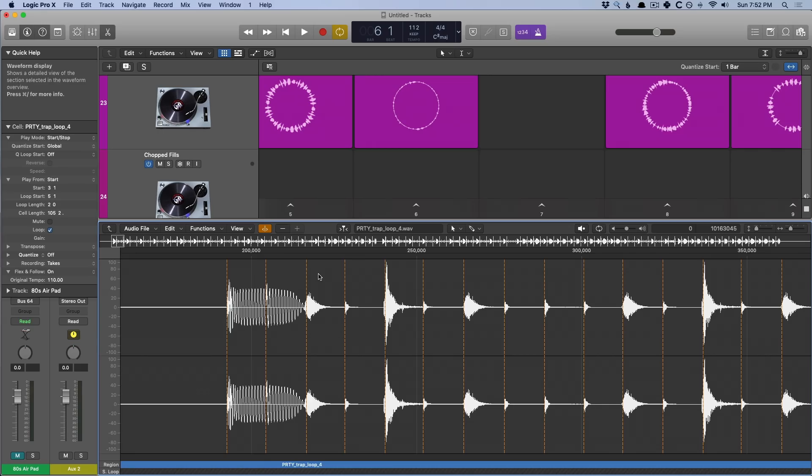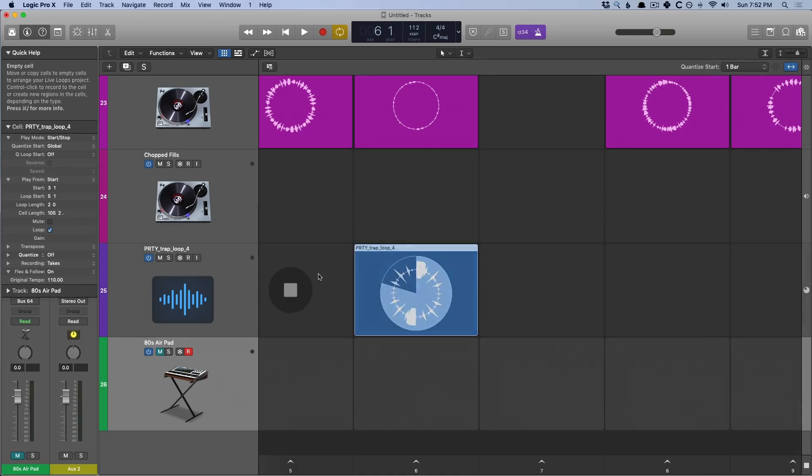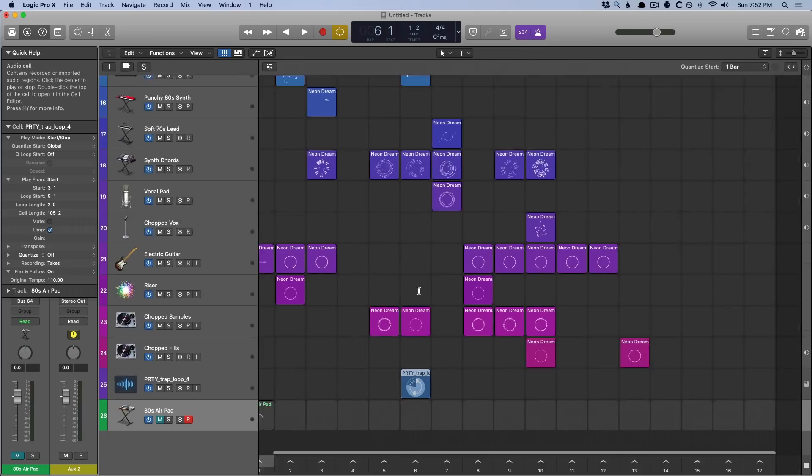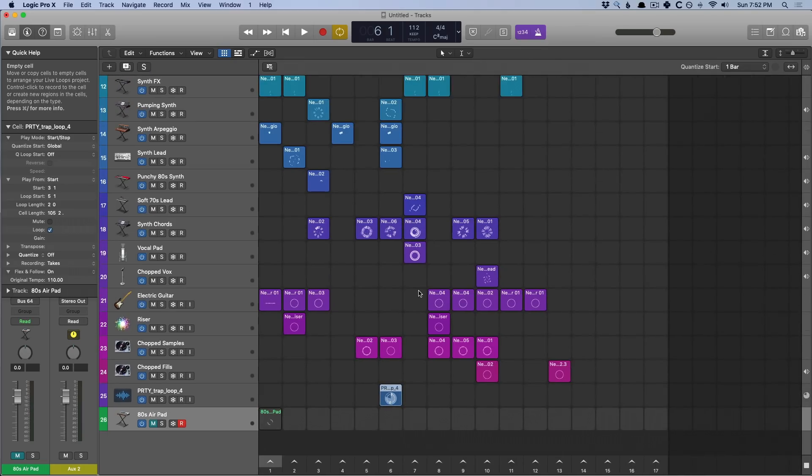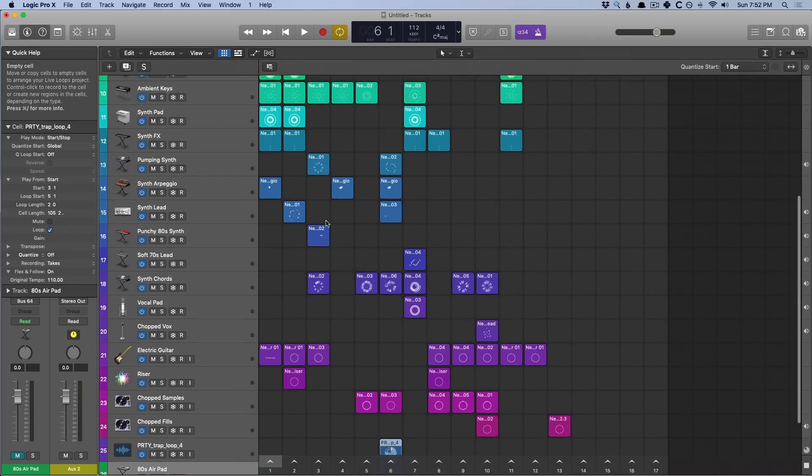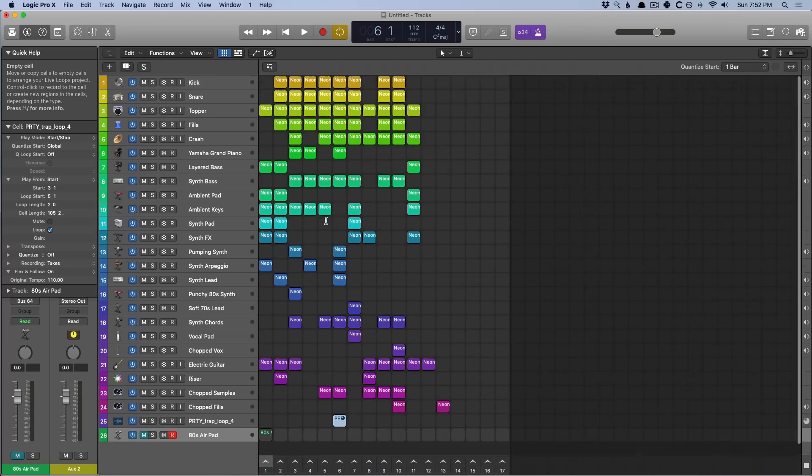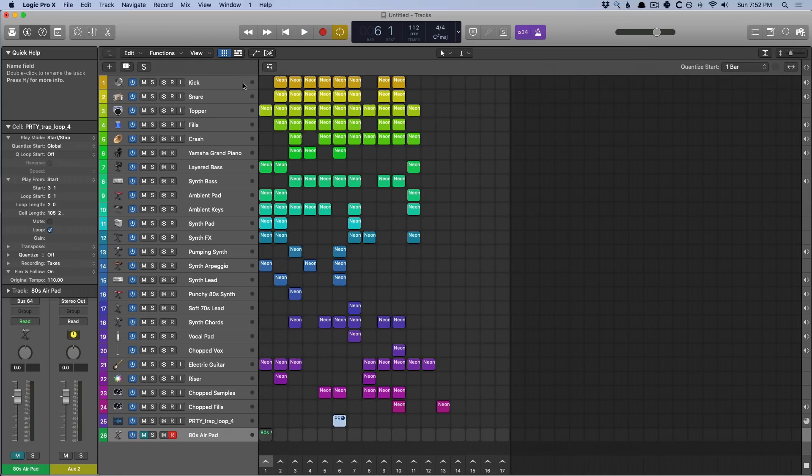We now should probably capture a performance. This allows us to be able to basically record the different scenes and the different loops into the tracks area. So let's say that you've been playing around with different scenes and different cells. And you feel like you've got something good going on. And now you want to commit it to an actual, like, left to right linear composition. Well, it's very easy.